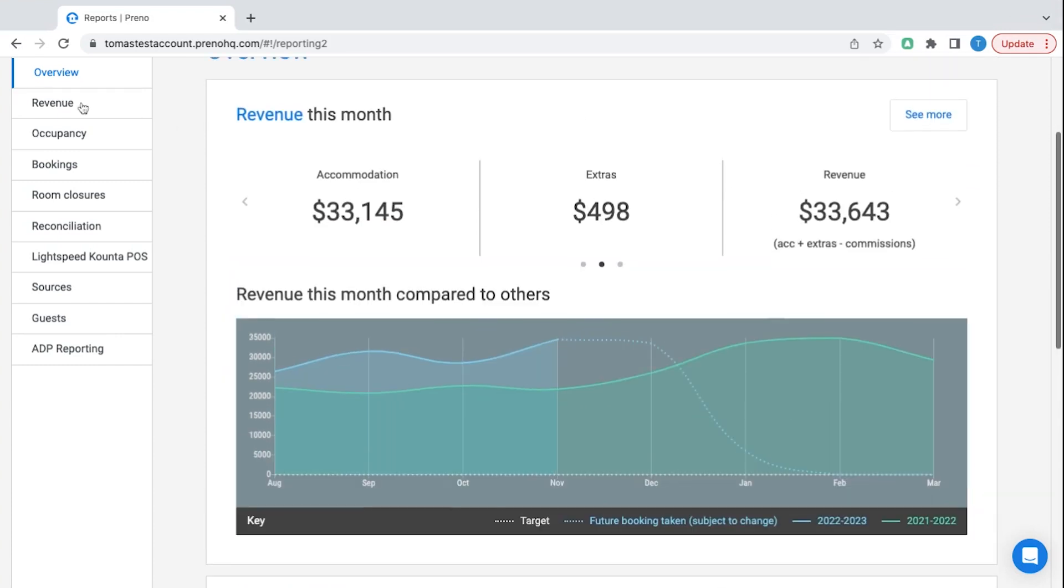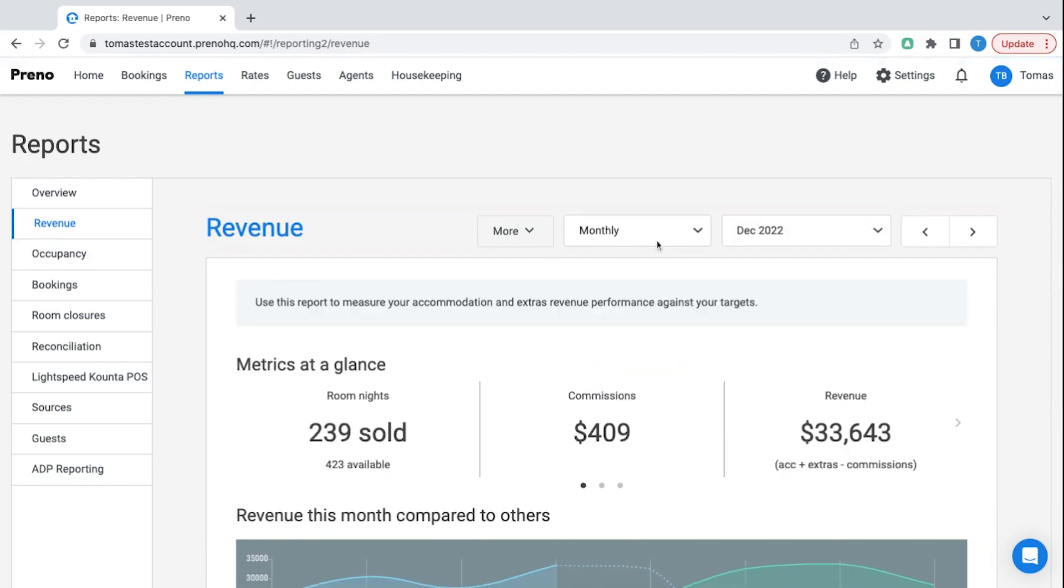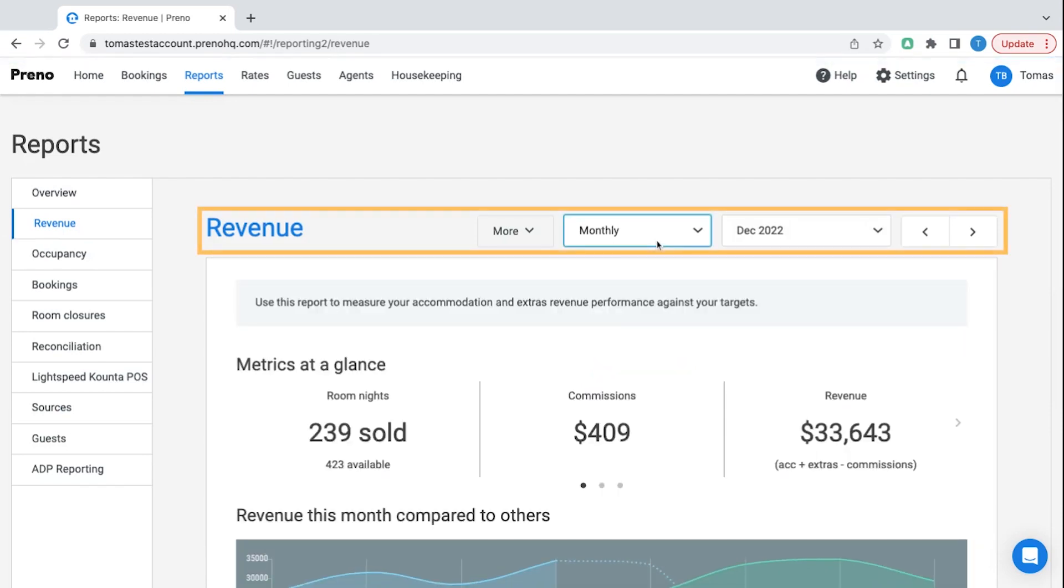You can go into each of these individual reports and look at custom date ranges for things you're interested in particular.